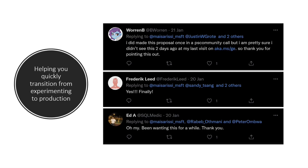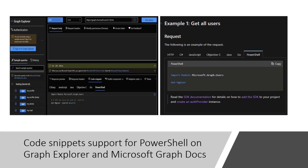On top of running queries, Graph Explorer offers features to make it quicker and easier to build your apps, including code snippets and integrations with the Microsoft Graph Toolkit and Adaptive Cards. Along with the documentation, the goal is to empower you with what you need to build apps faster with a great developer experience. That's why your feedback is so valuable. The community was asking for PowerShell snippets — we already had C#, Java, and JavaScript — and earlier this year we added PowerShell support both in the documentation portal and Graph Explorer.